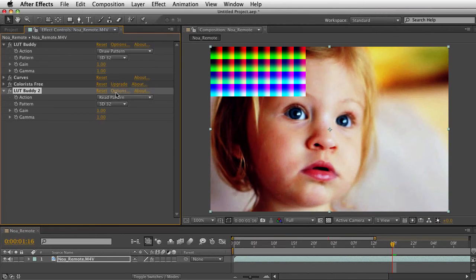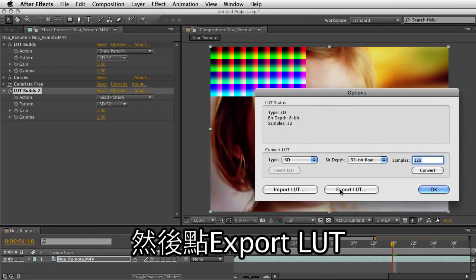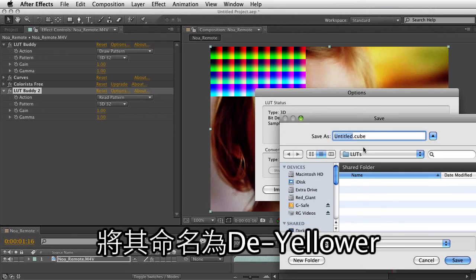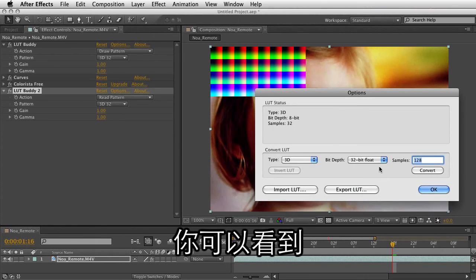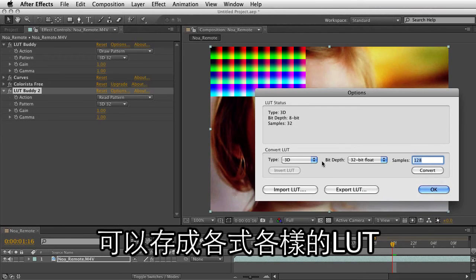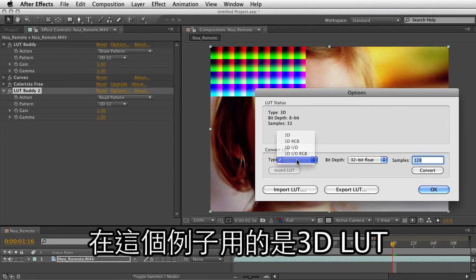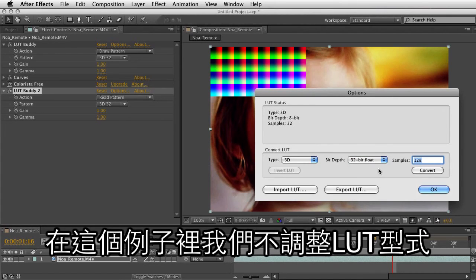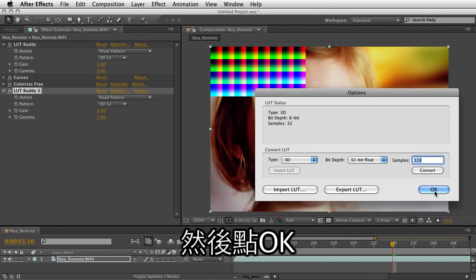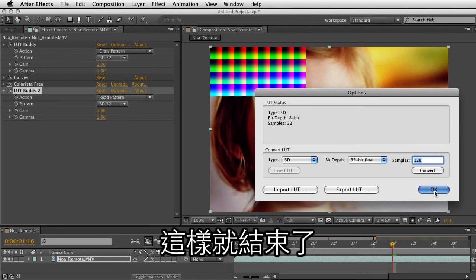With that said, I'm going to click on Options and choose to export my LUT. Let's call this 'deyellower'. I'm saving this LUT, and you can see there are a whole bunch of different kinds of LUTs you can save as. In this case, I'm just going to work with this 3D LUT, along with your bit depth and whatnot. So let's leave this as is, click OK, and we're done with that.